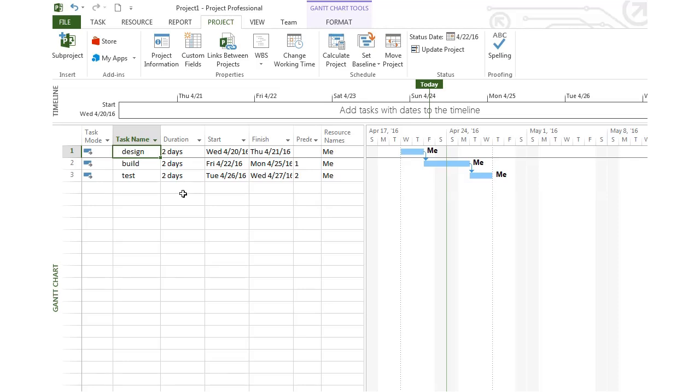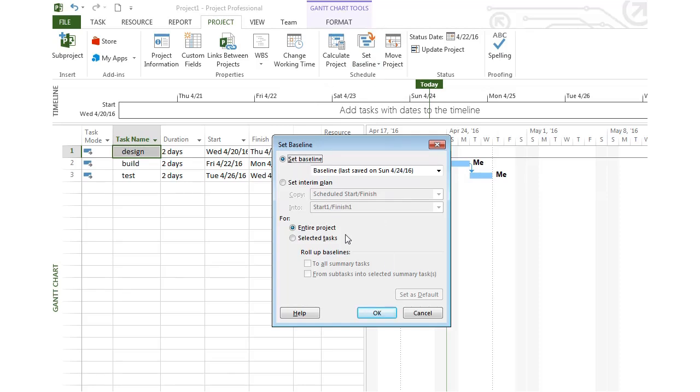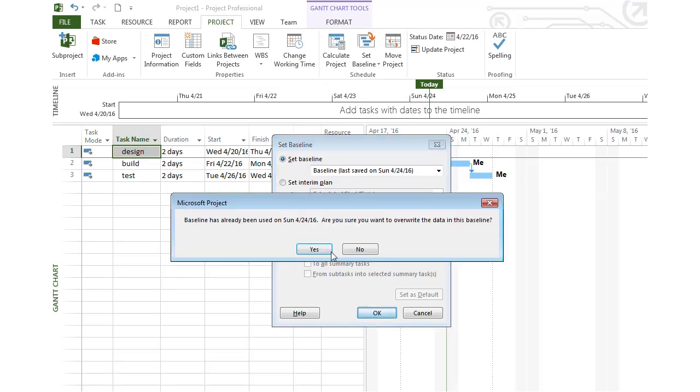Now this is just an estimate, just a guess. In real life, things may take longer or shorter. To create a snapshot of my planning phase, I can set something called a baseline. I set that from the Project tab, click on Set Baseline, and choose Set Baseline. I want to create a baseline of the entire project.